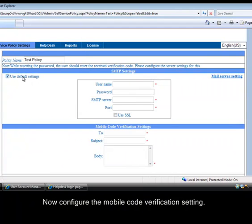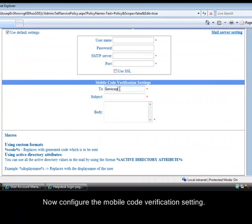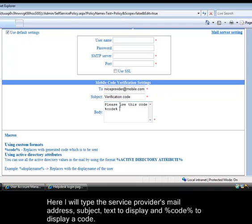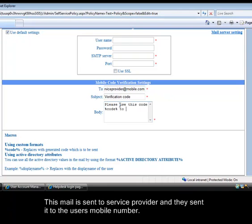Now configure the mobile code verification setting. Here I will type the service provider's mail address, subject, text to display, and percent code percent to display a code. This mail is sent to service provider and they send it to the user's mobile number.